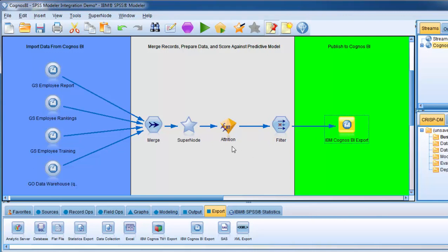The golden nugget contains the model against which we score the data to predict the attrition risk for each employee.